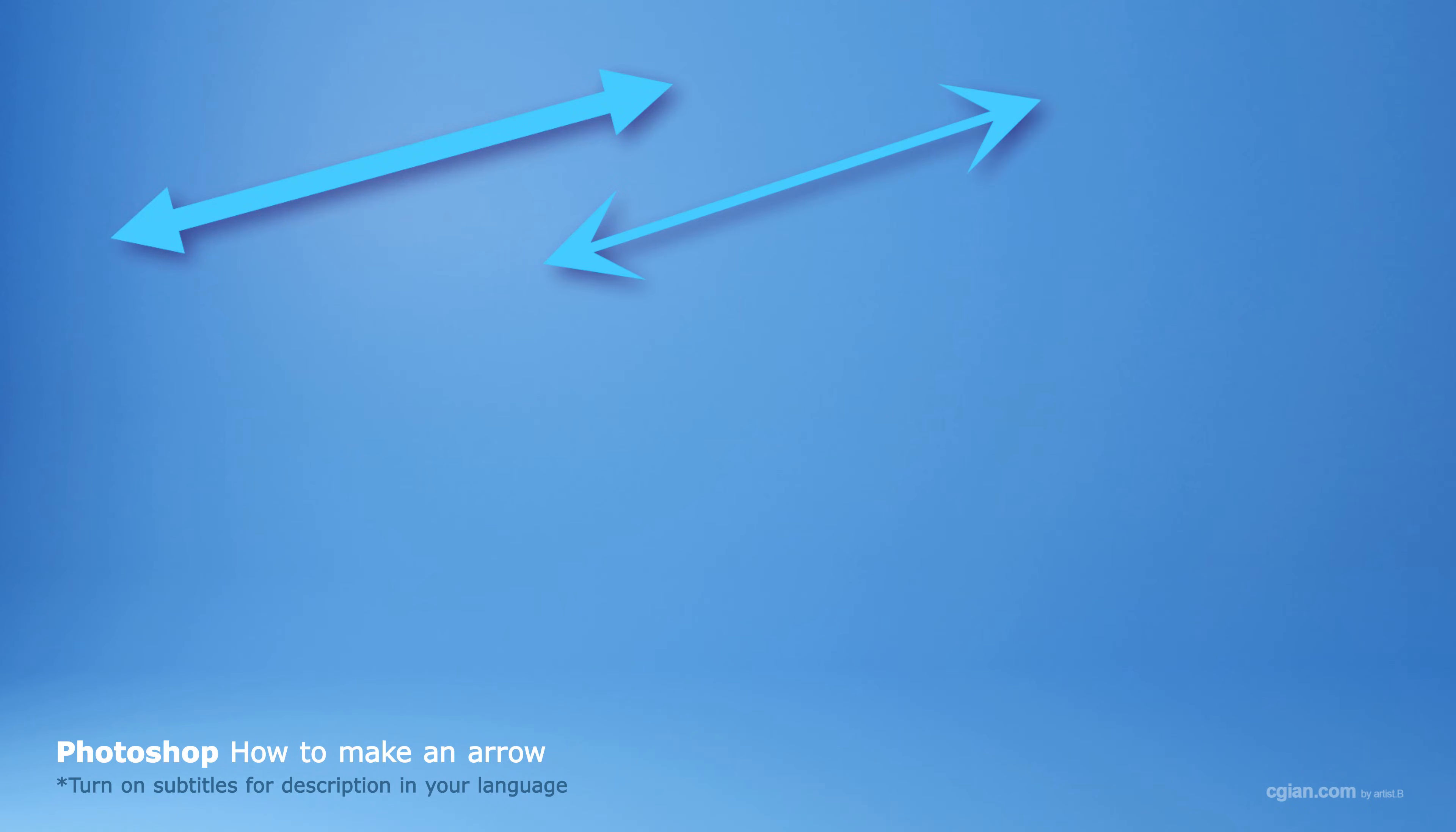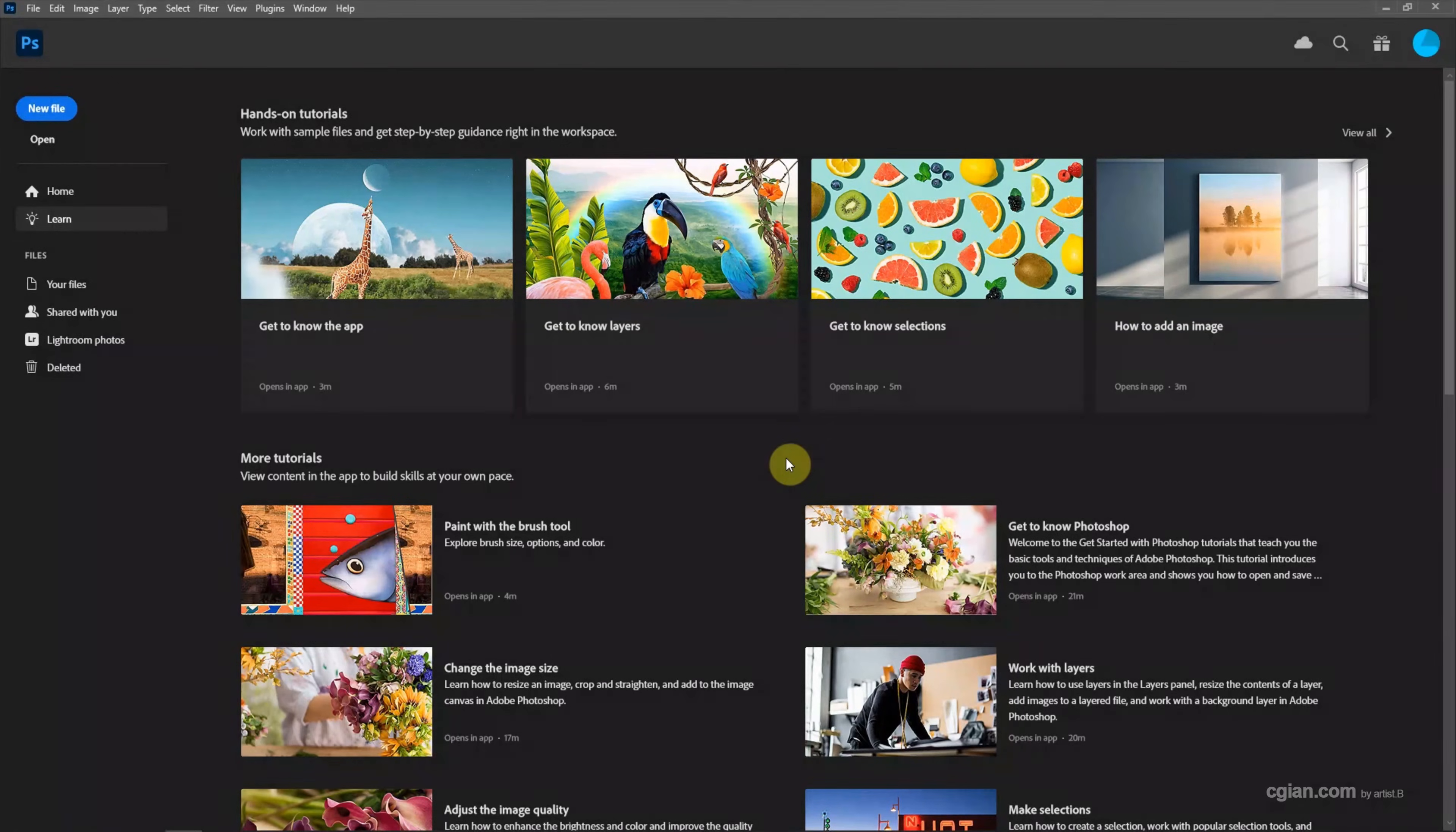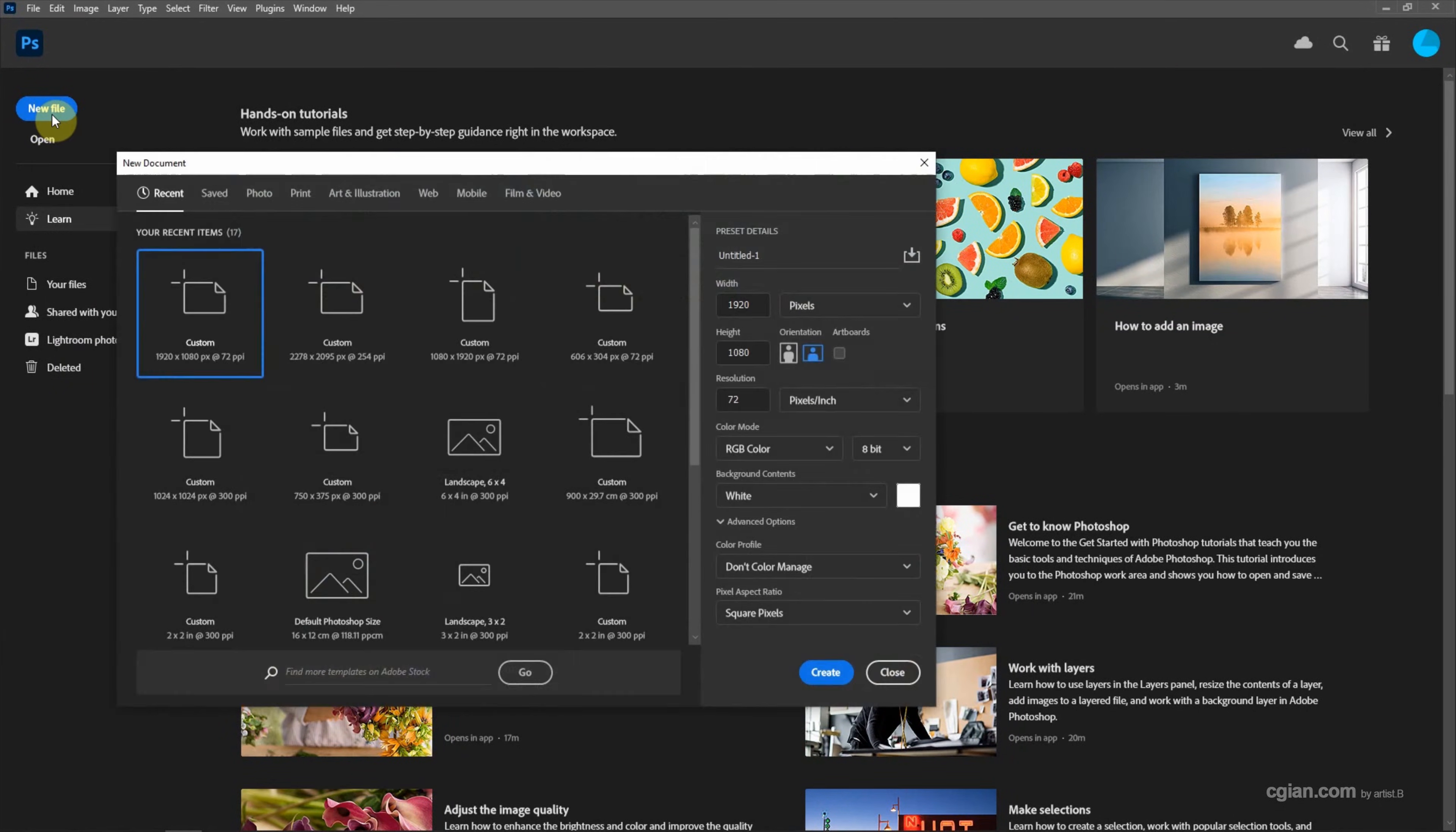Hello, this is a quick video to show how to make an arrow in Photoshop. After starting Photoshop, we can click here to create a new file. In the new document setting, we can keep this setting and create a new document.